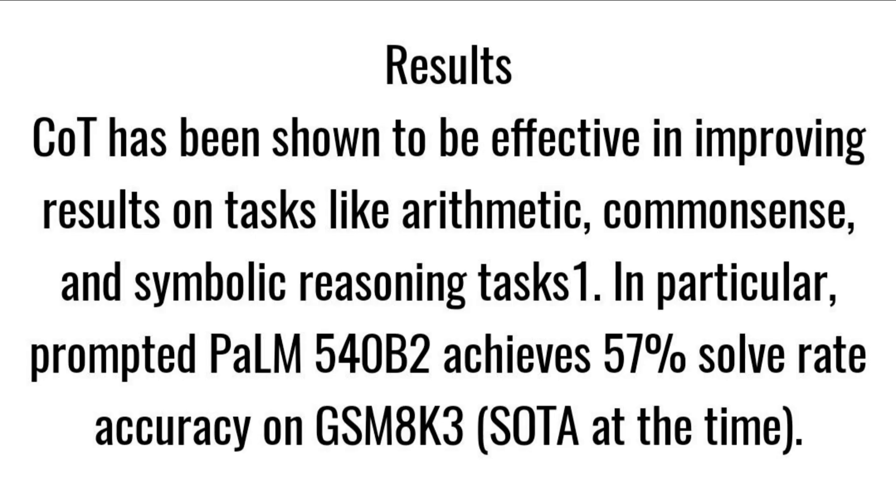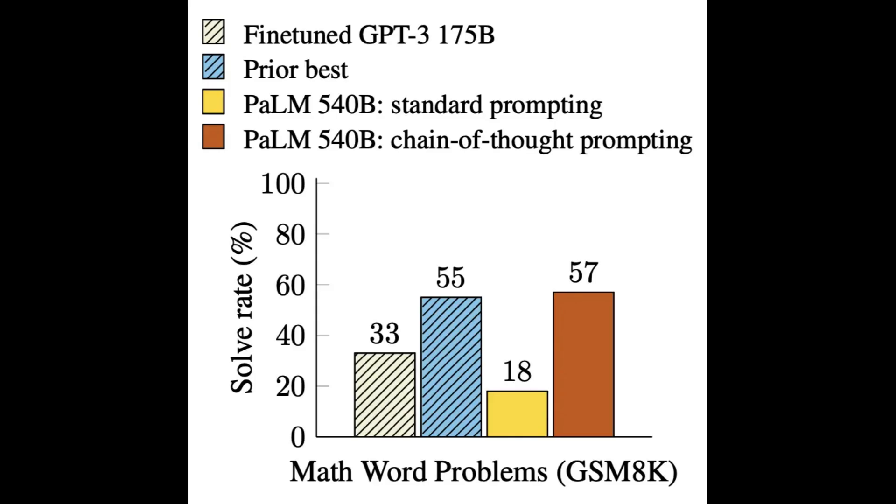Results: CoT has been shown to be effective in improving results on tasks like arithmetic, common sense, and symbolic reasoning tasks. In particular, prompted PaLM 540B achieves 57% solve rate accuracy on GSM8K, state of the art at the time.